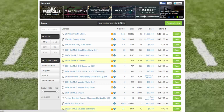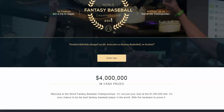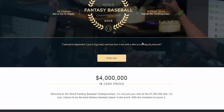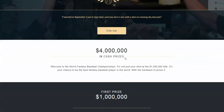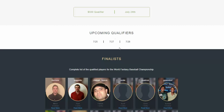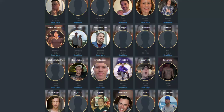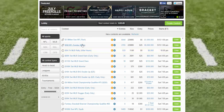These featured contests switch often, so keep an eye out up here — they often have millions of dollars in cash prizes. Once you click on one, for example the World Fantasy Baseball Championship, it will have its own landing page with details. These are often live championships — in this case, 90 finalists win a trip to Vegas for the live contest. The page walks you through the prize breakdown, qualifiers, and people who have already qualified.